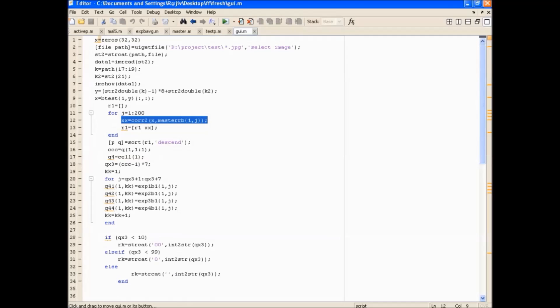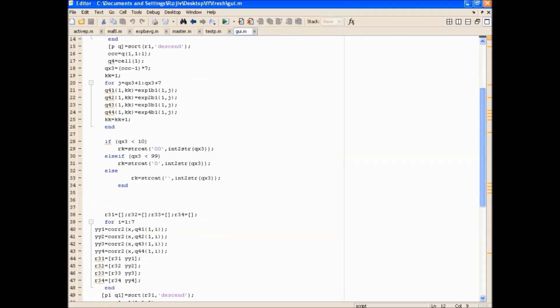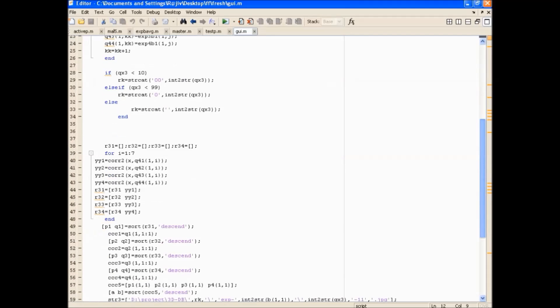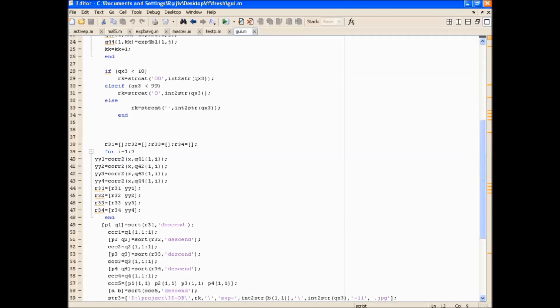This is to find the average template of the input image during testing. In the GUI, the outer correlation is with the master cell, and the inner correlation with the average template of each expression.